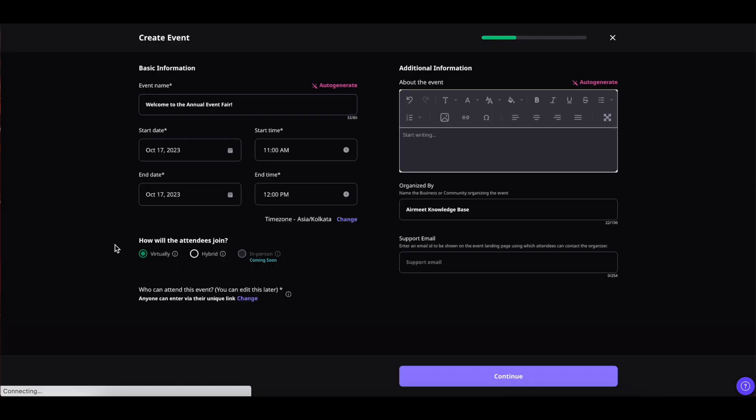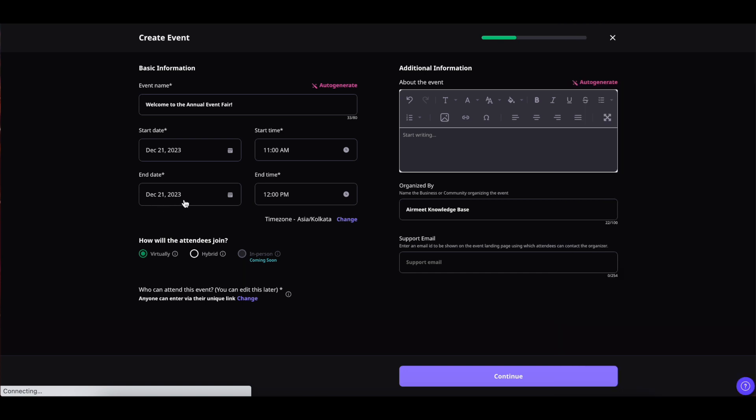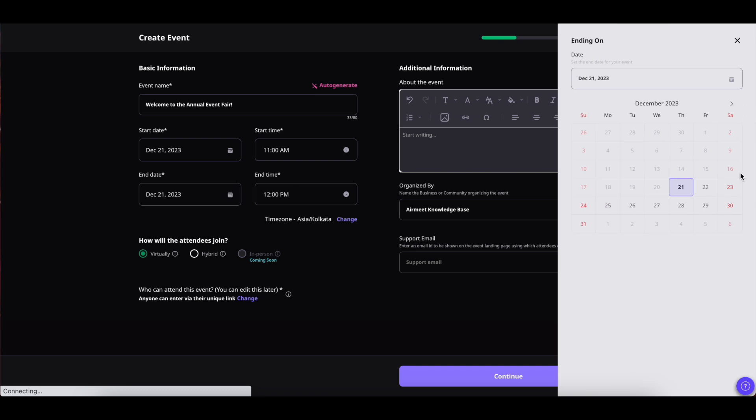Now coming down you can select the start date and end date of the event by simply clicking on this calendar icon and select the event start date. As you can see the end date has been selected by default, you can click on this calendar icon again and change it as per your requirement.